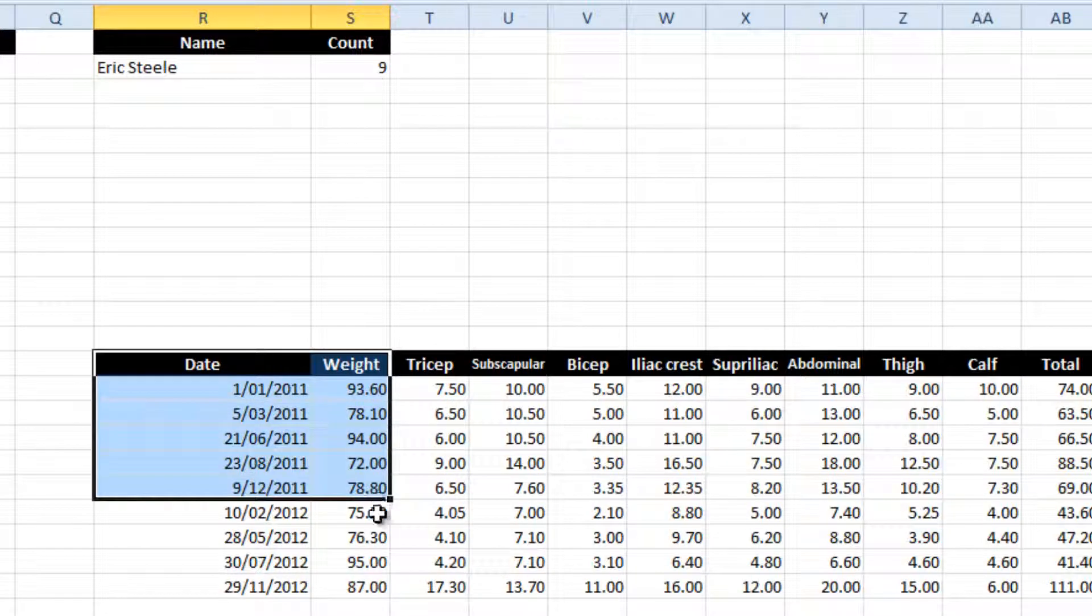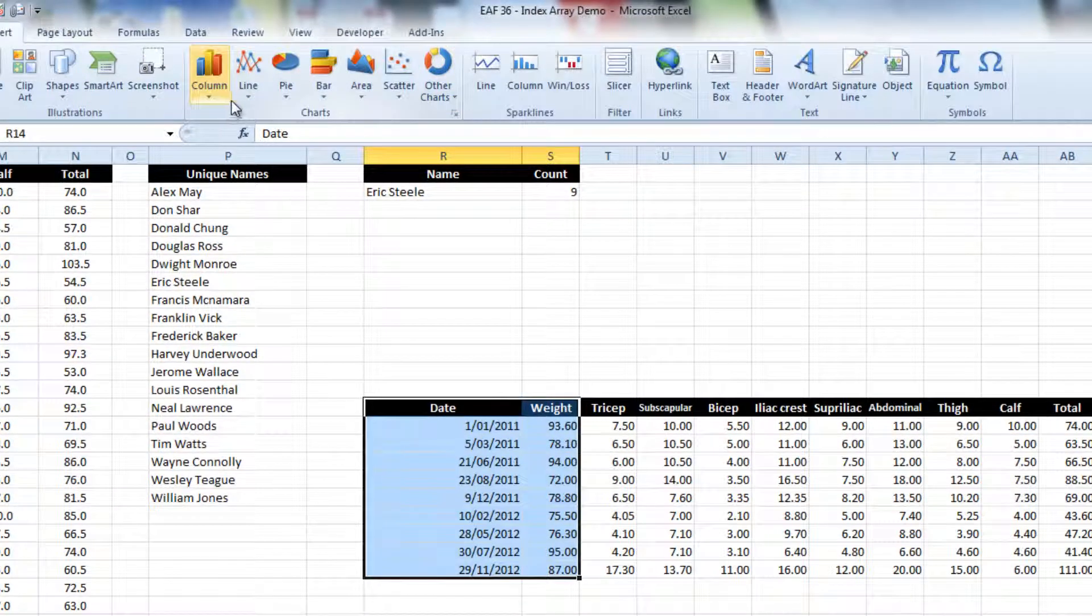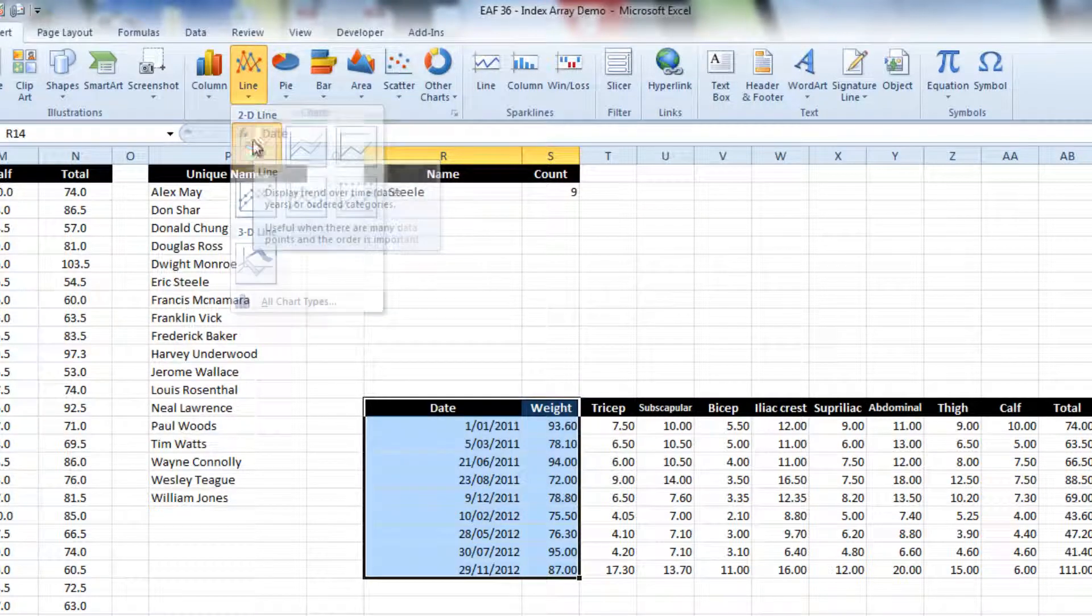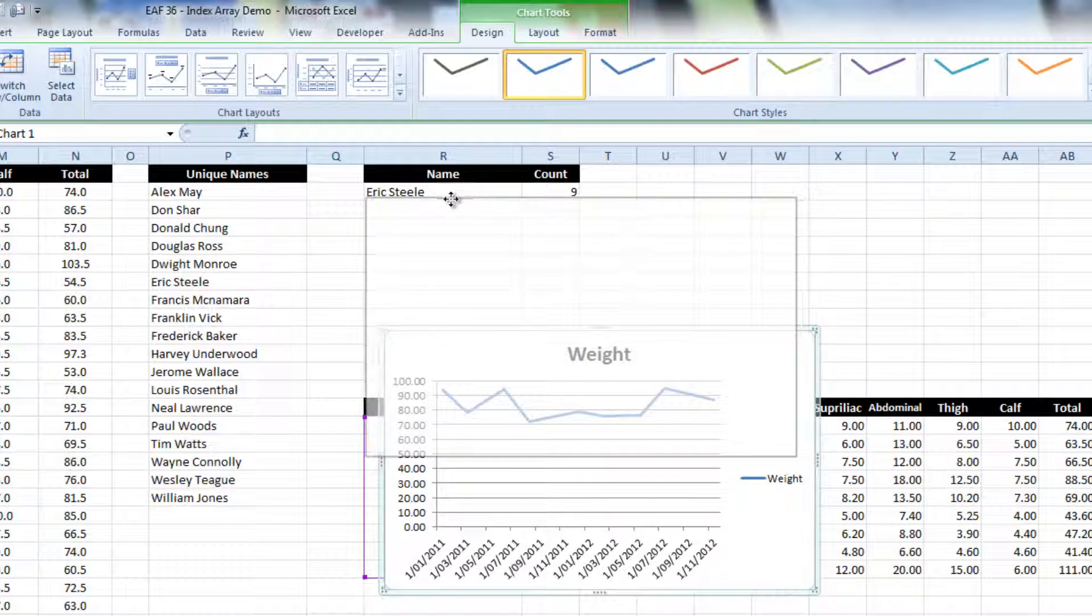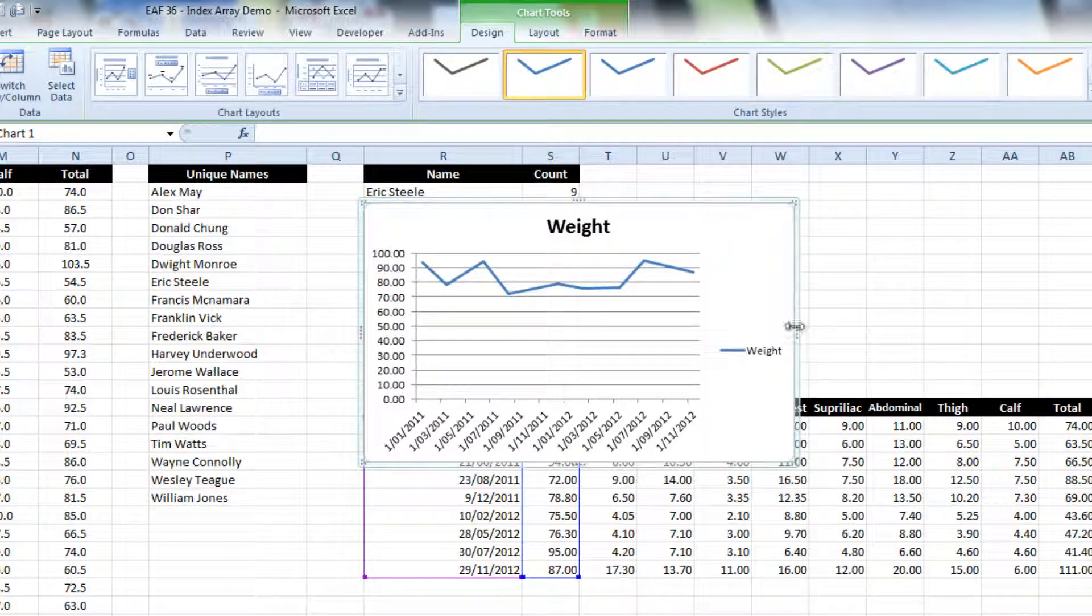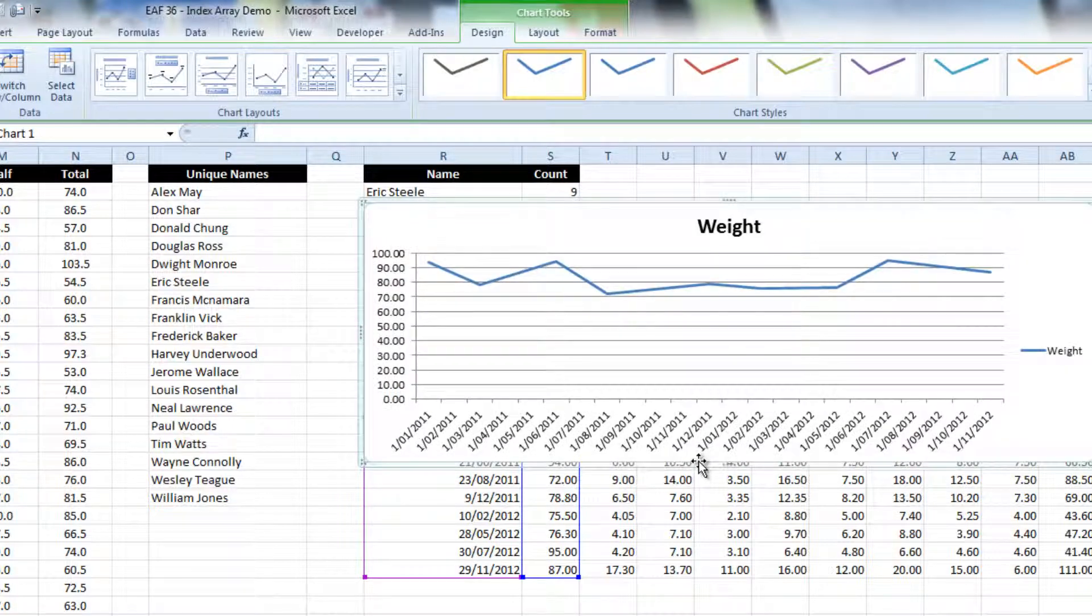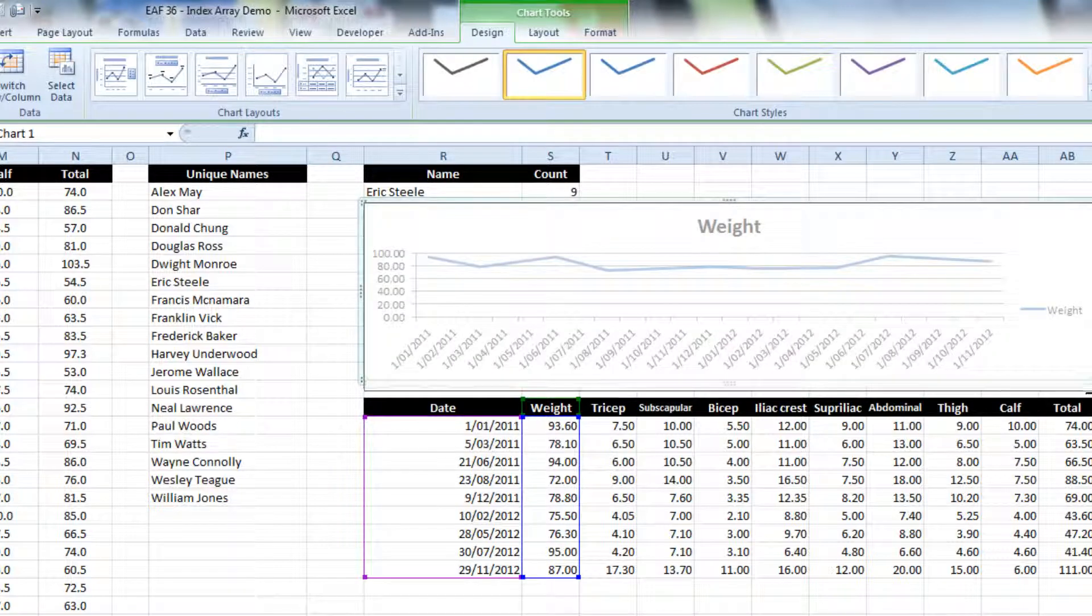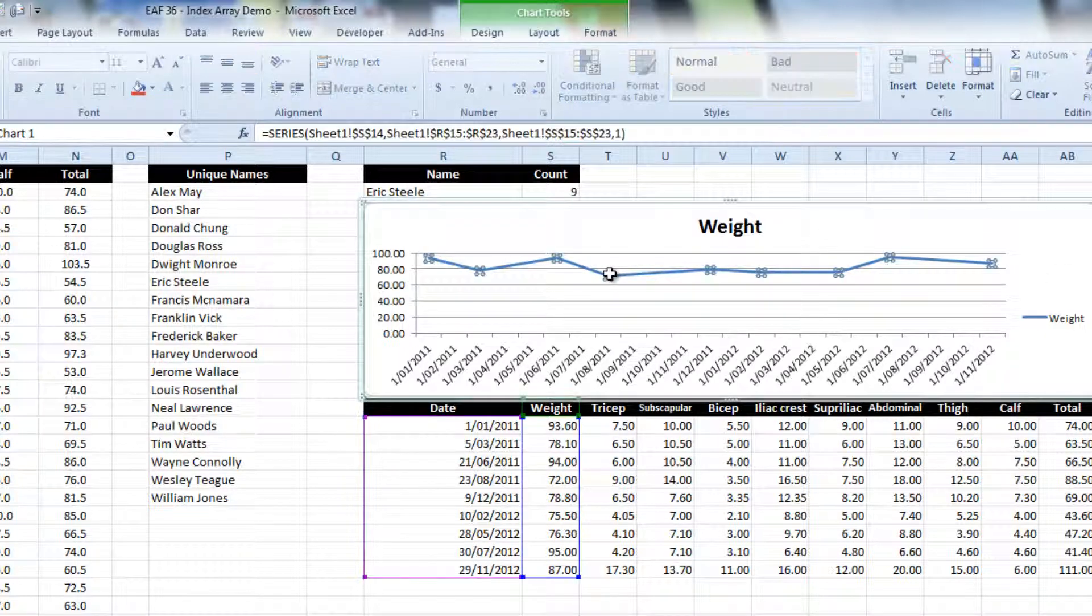So the first thing I need to do, and this is the way I do it anyway, is I'll just create a line chart. And when I create it, I just use any old data around, because then I can easily just edit the data. So I'll make it the size that I like, so that it fits nicely into our little area.